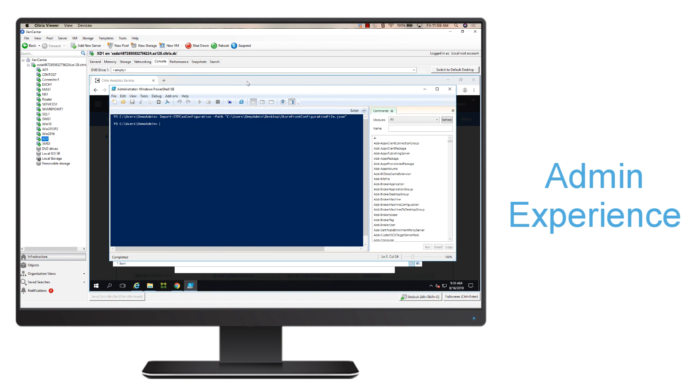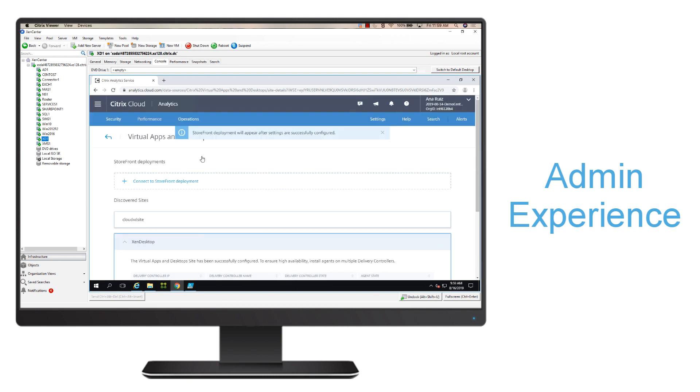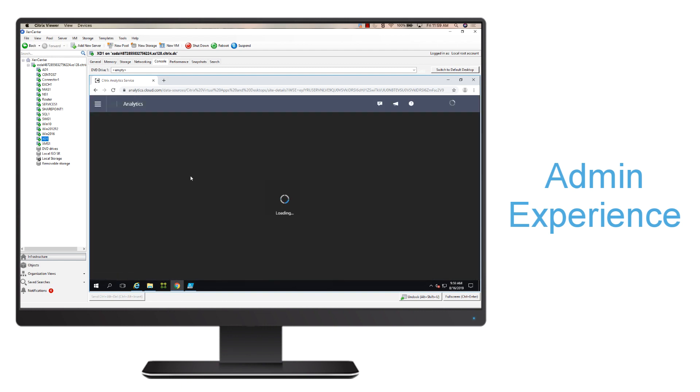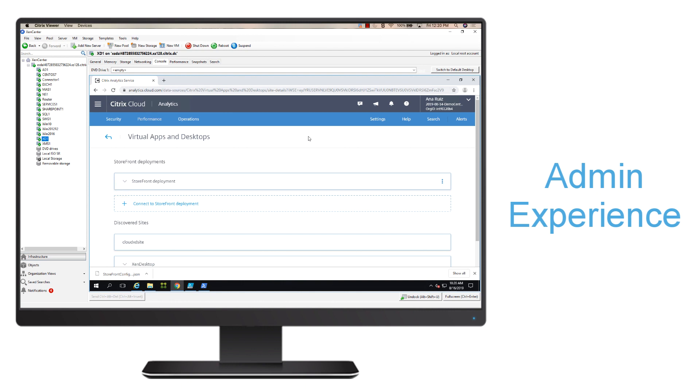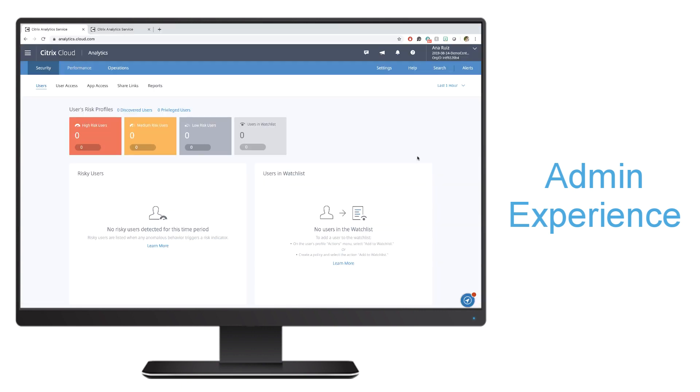Once that command has been run, I can go back into my Citrix Analytics service, hit Done, and then I can go ahead and refresh the page. It may take a couple of minutes for the Storefront deployment to show up, so if it doesn't show up automatically, give it a couple of minutes, and then we'll be able to verify that we have successfully configured that Storefront deployment, and analytics will start consuming that data.